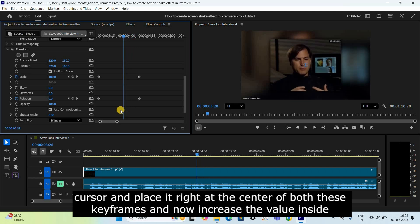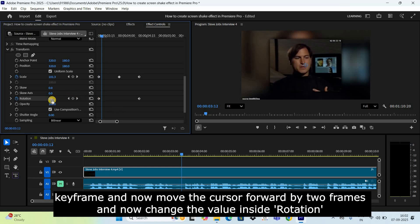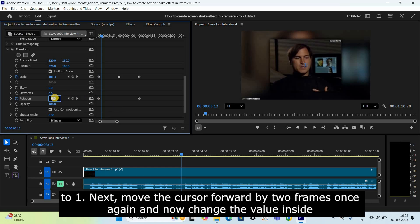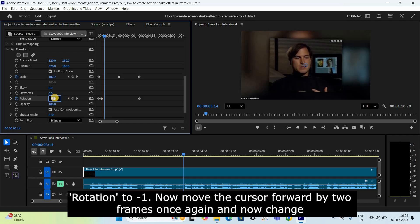Next, move the cursor and place it right at the center of both these keyframes, and now increase the value inside Rotation to 1.